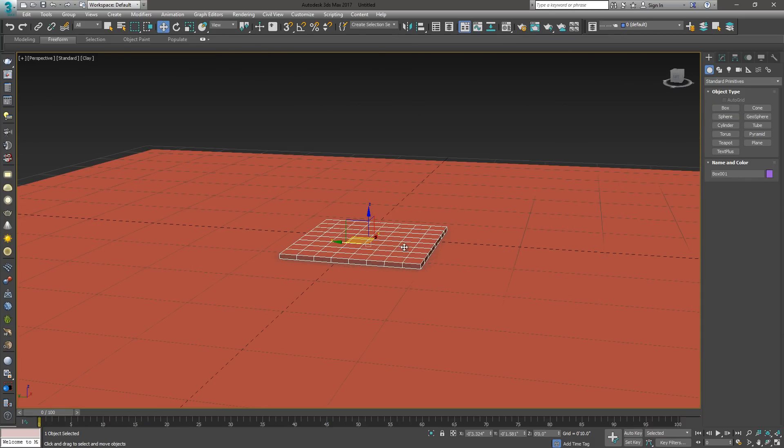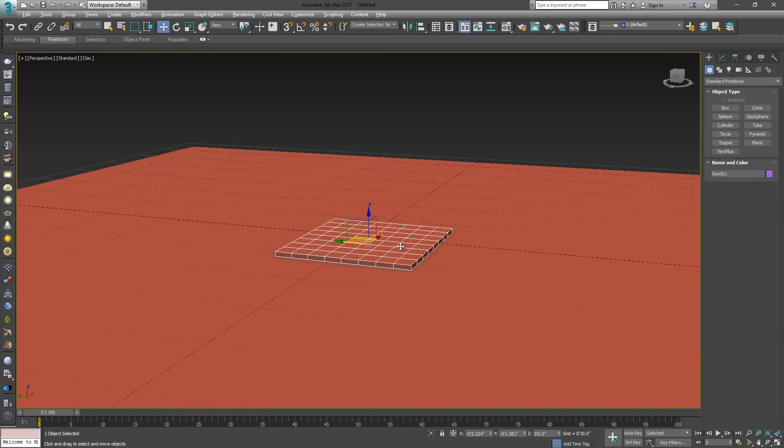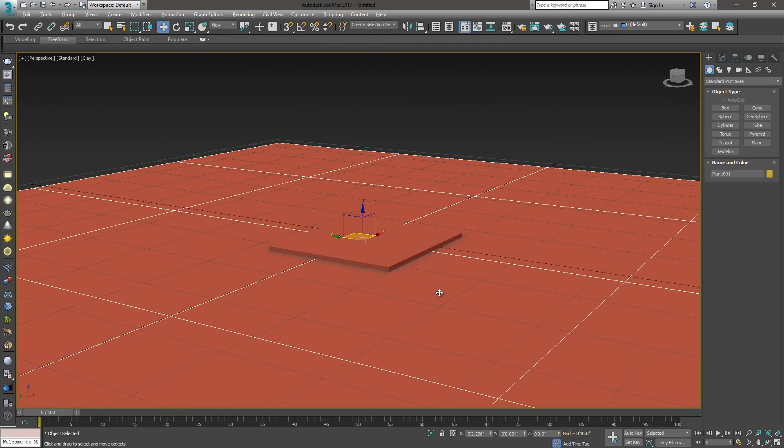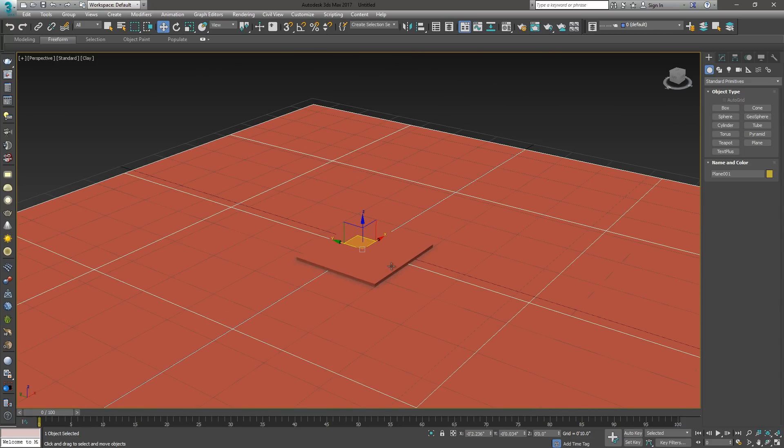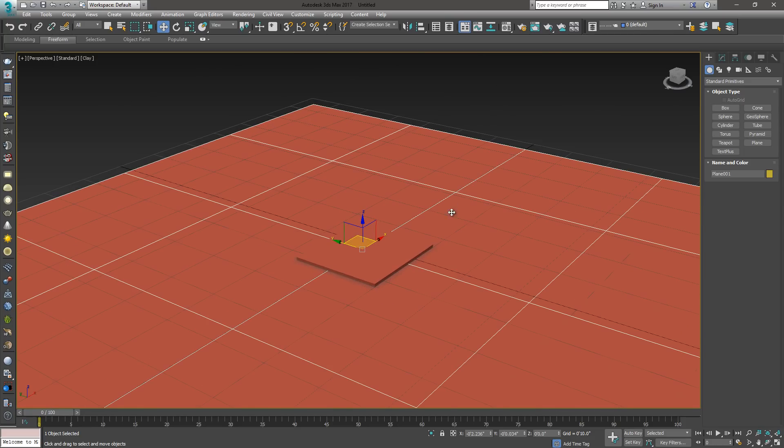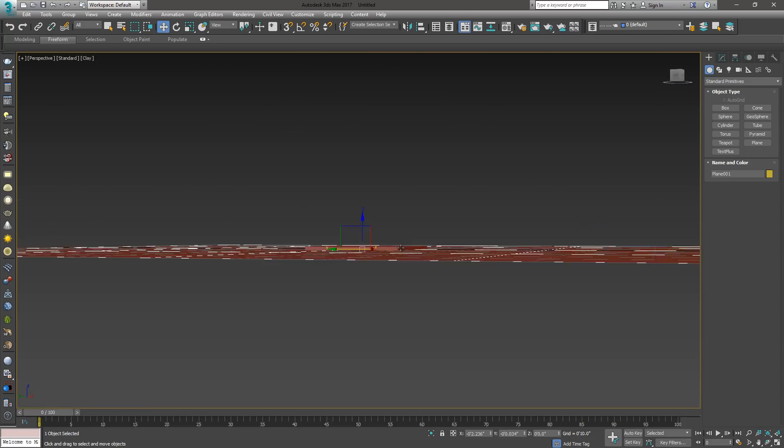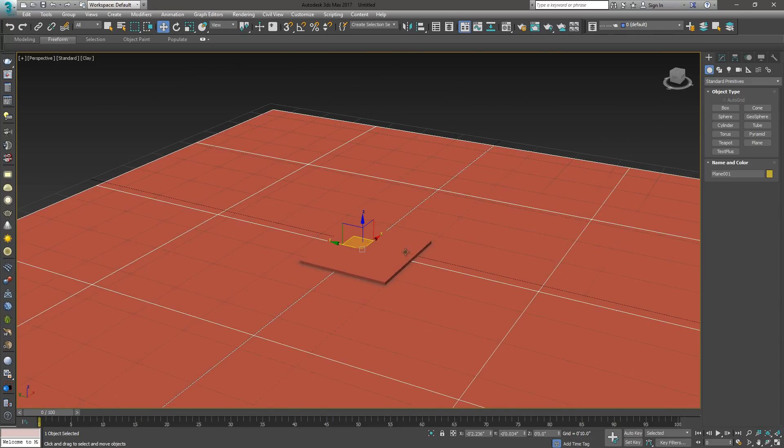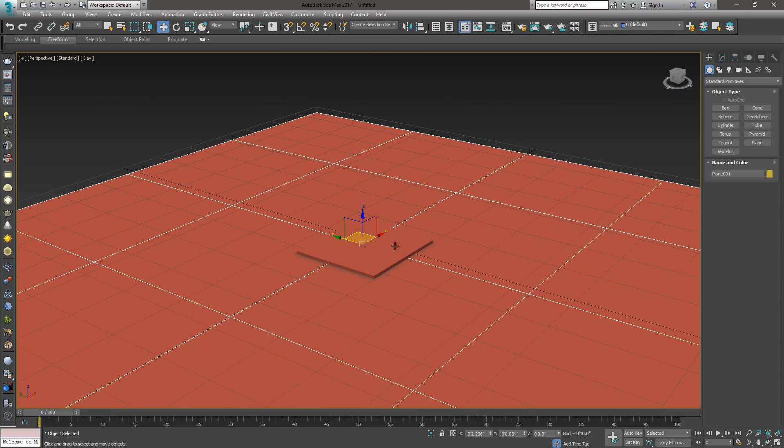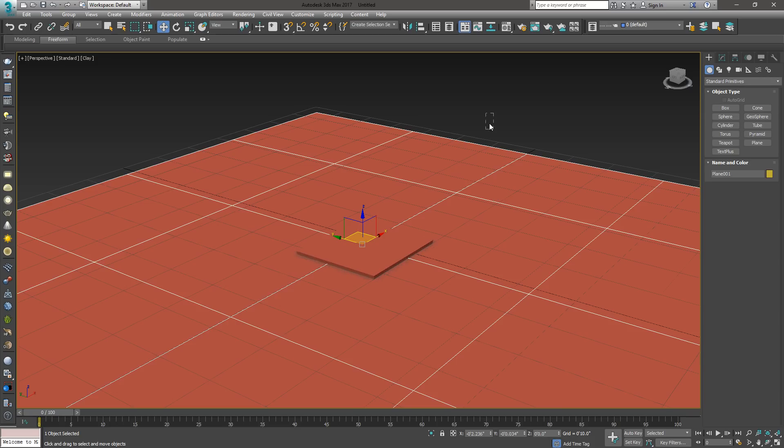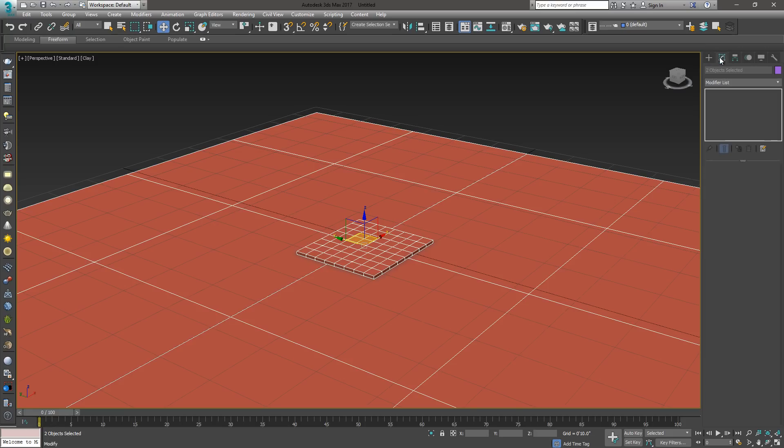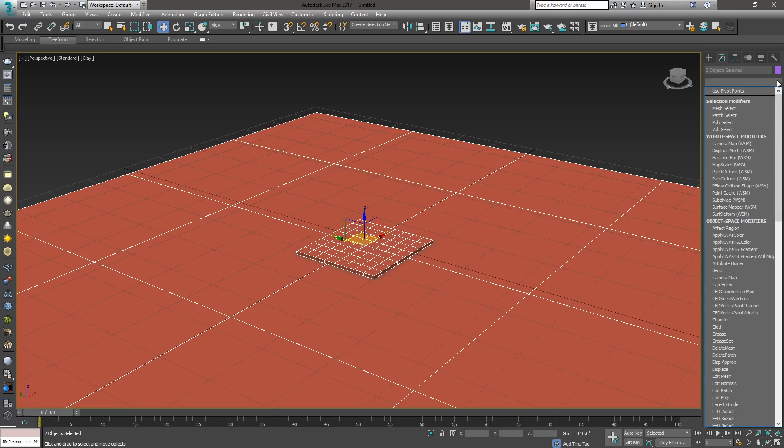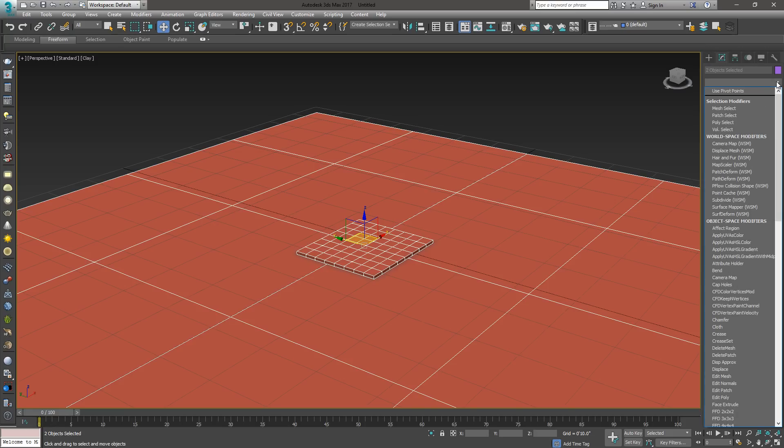Now that I've got my box, this is going to be my pillow, and my plane is going to be my floor. It's important to have a floor because you have to have a collision object when creating this pillow. So, let's go ahead and select both, and then we're going to create a cloth modifier, apply to both of them.